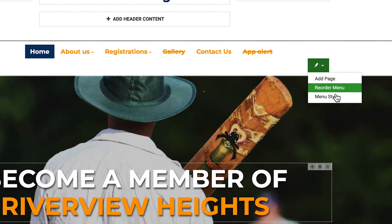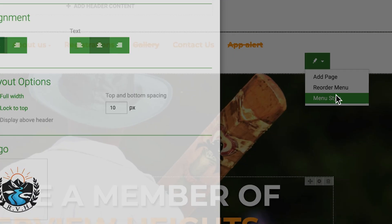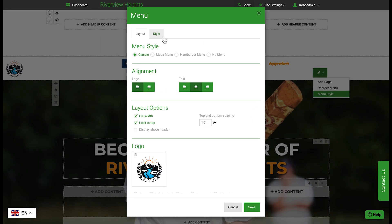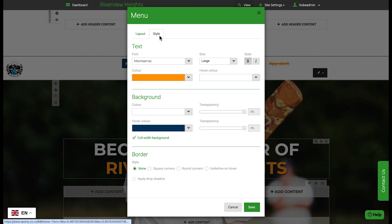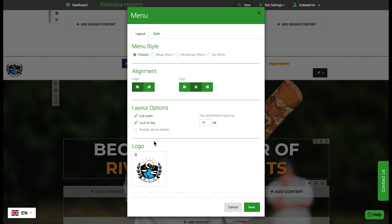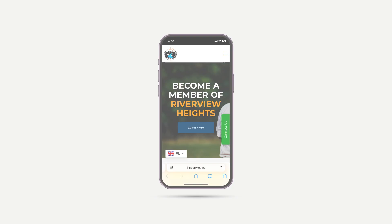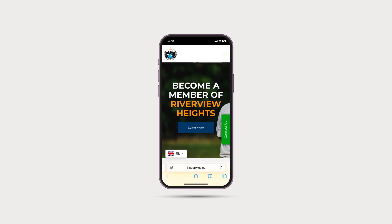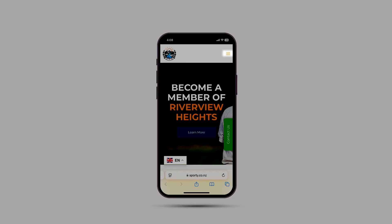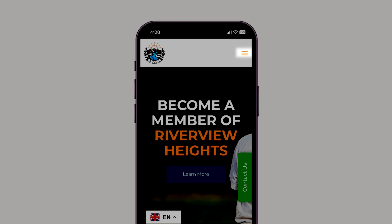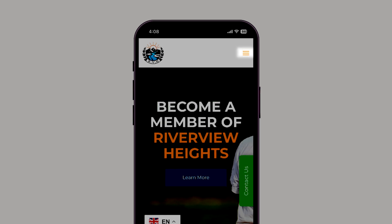Manage the appearance of your menu by setting its alignment, font, color, and transparency. Show your own logo. Your menu will automatically display in a hamburger style when viewed on a mobile.